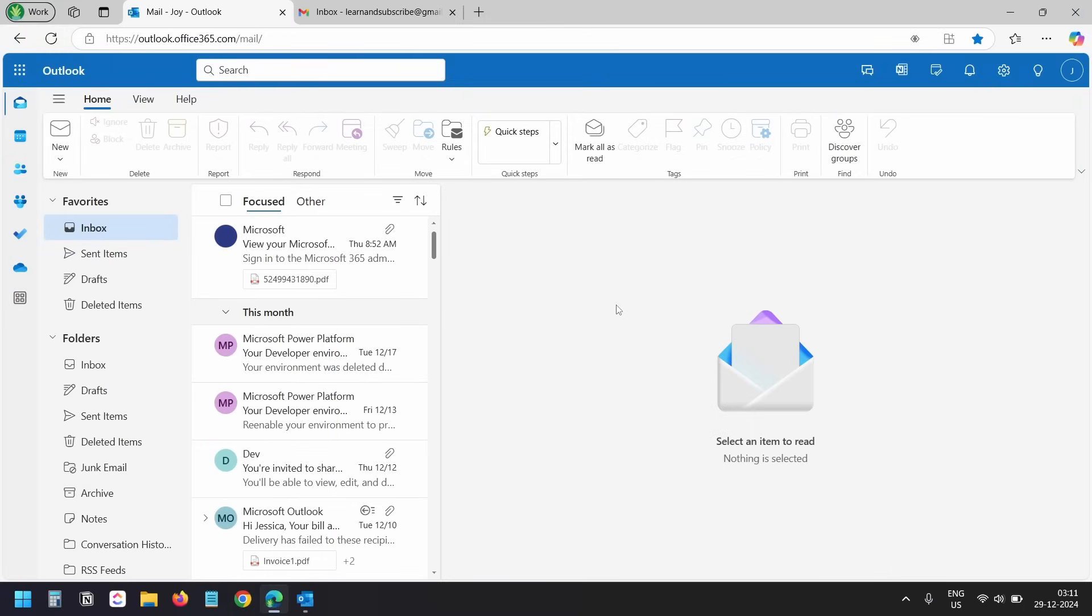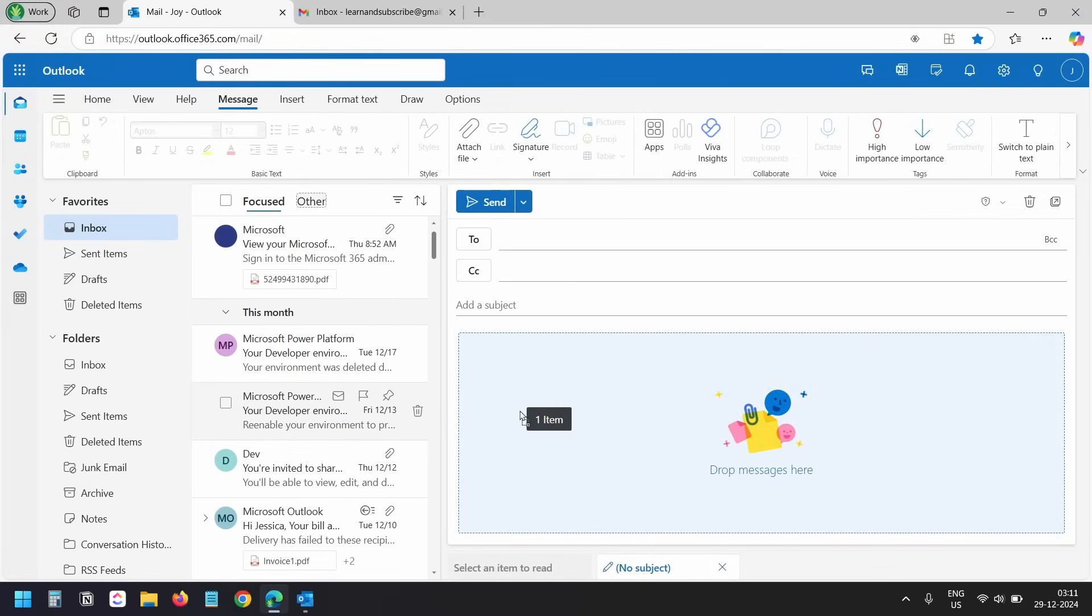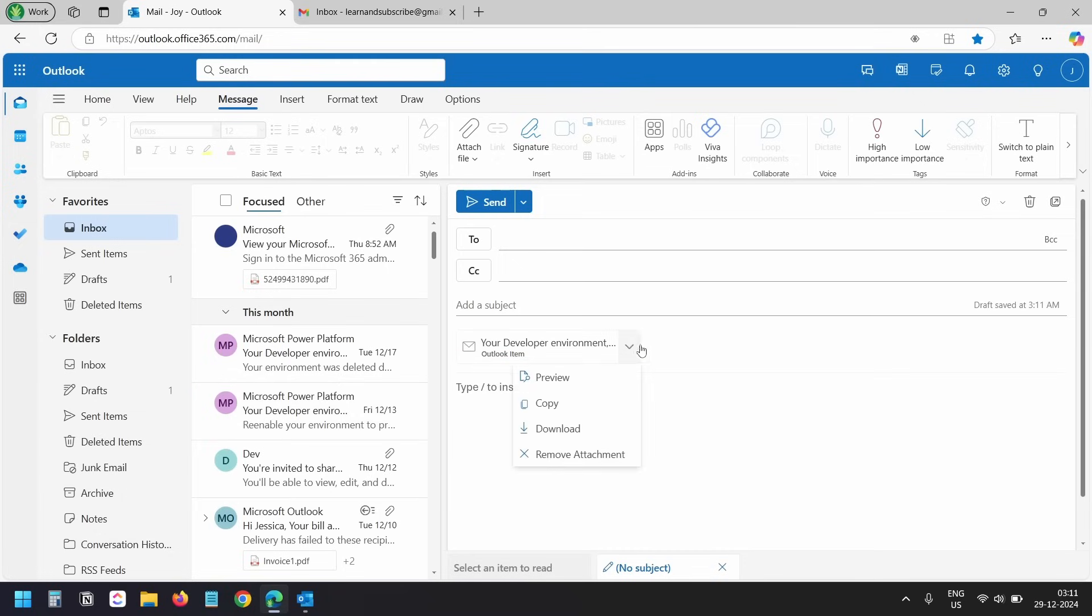On the Outlook web, create a new email. Click and drag the email to the compose email area to attach it. You see the attachment. Let's send this email.